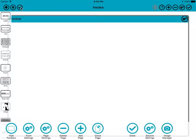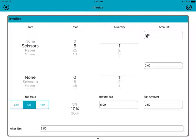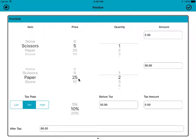To see that in action: we change the item to scissors — it changes the price to five, with one selected, so the total amount is five. We change this one to paper and say we want two of those, so that's 25 times two which is 50. The before-tax is now 50 plus five, which is 55.